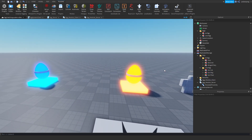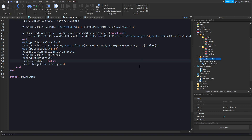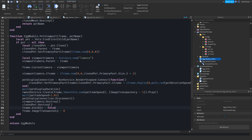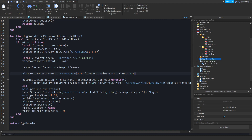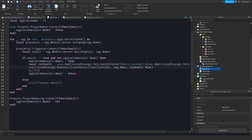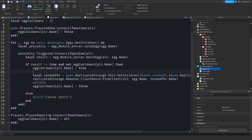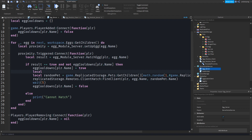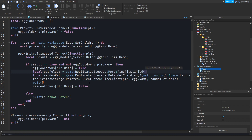After doing that, I want to make the pet display bigger, so I'll change the z multiplied by 2 instead of 3. Then we'll enter our egg underscore server and get the folder from dedicated storage. So: local pet folder is equal to game.ReplicatedStorage.Pets:FindFirstChild and we pass egg.name.